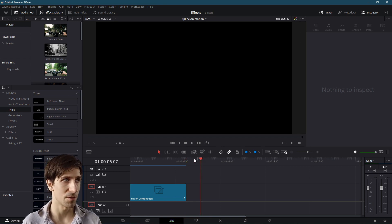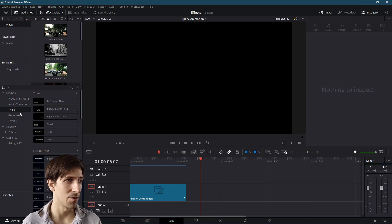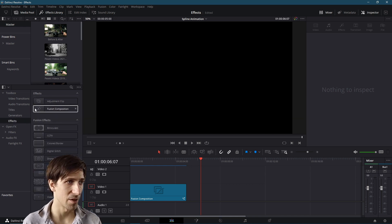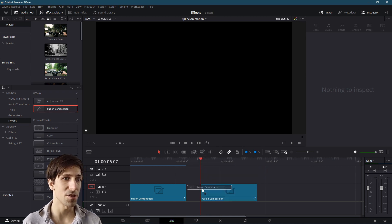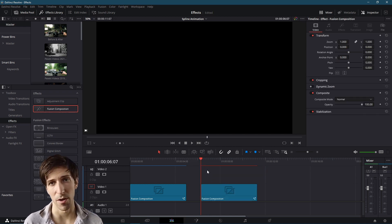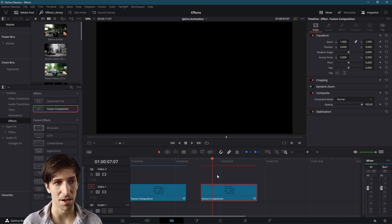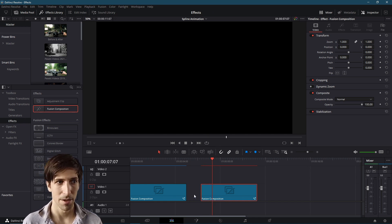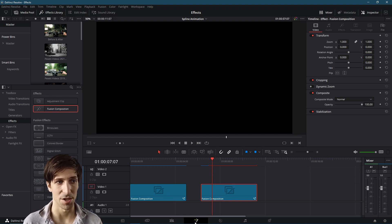To find the Fusion Composition Node, go over to the Effects Library in the top left, go down to Effects, and then Fusion Composition is going to be the second one on the list. So if we just drag this onto the timeline where we want to create a simple animation, we can left click on it. You should see nothing inside of it. It's basically just a blank clip. And then we go over to the Fusion page, which is at the very middle of the bottom.